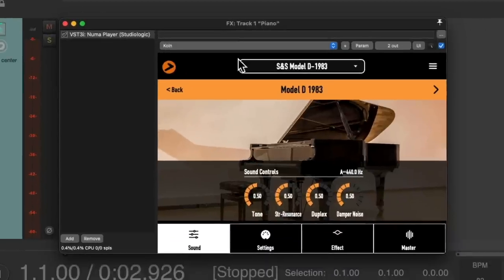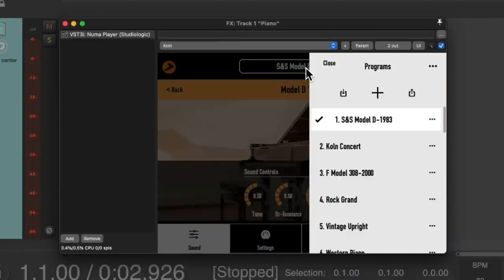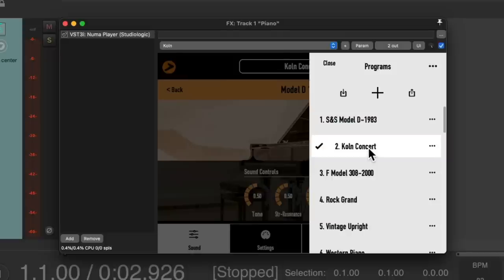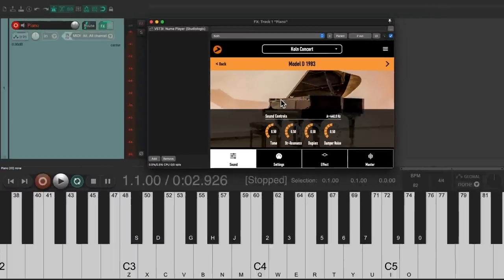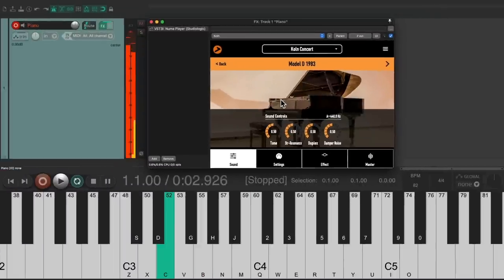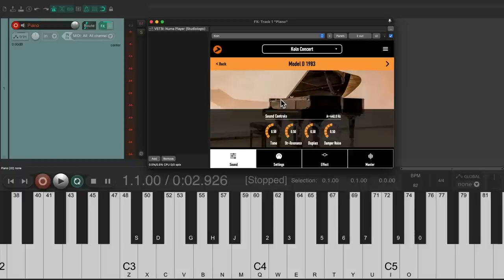Let's double click it. And it looks like this. And I'm going to go to the preset, the second one right here, called colon concert. And let's hear what this sounds like.